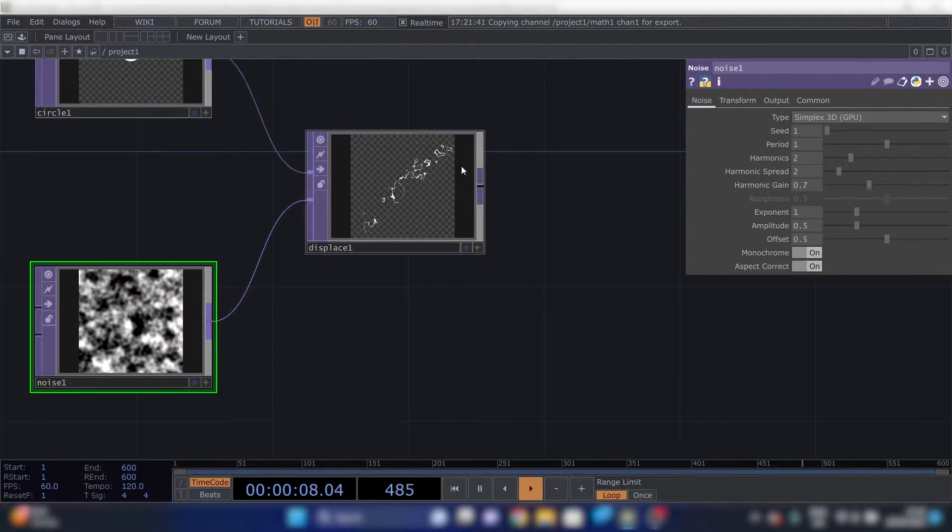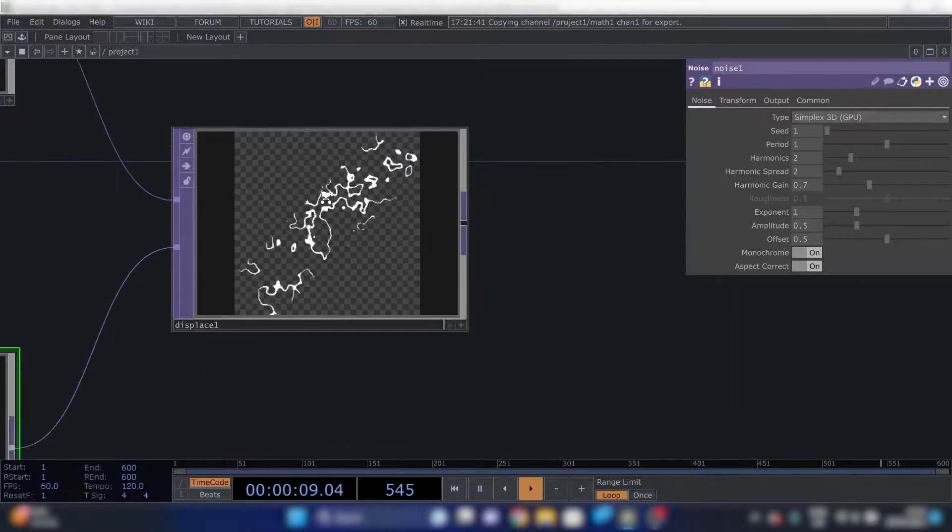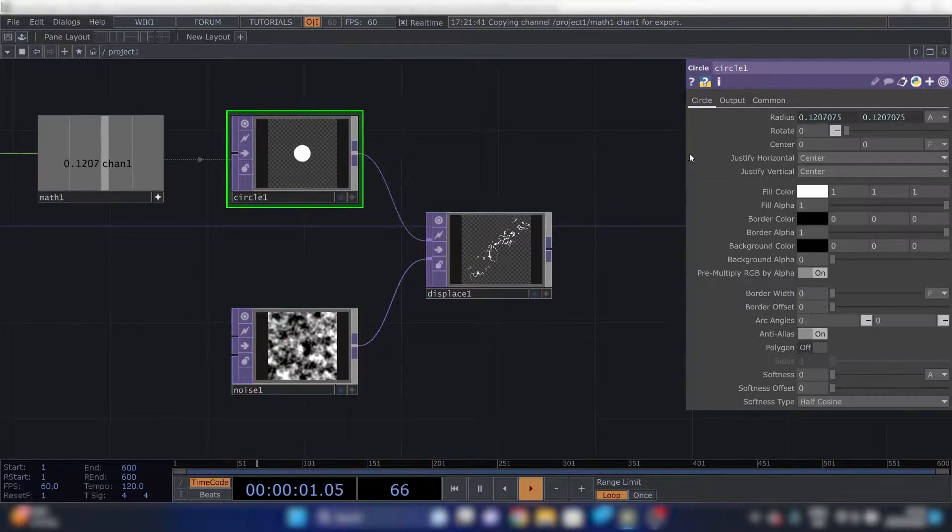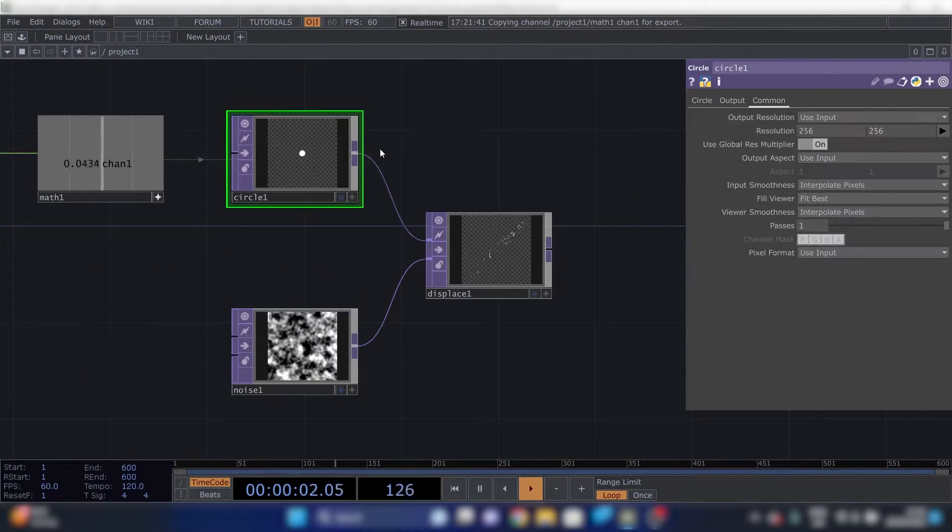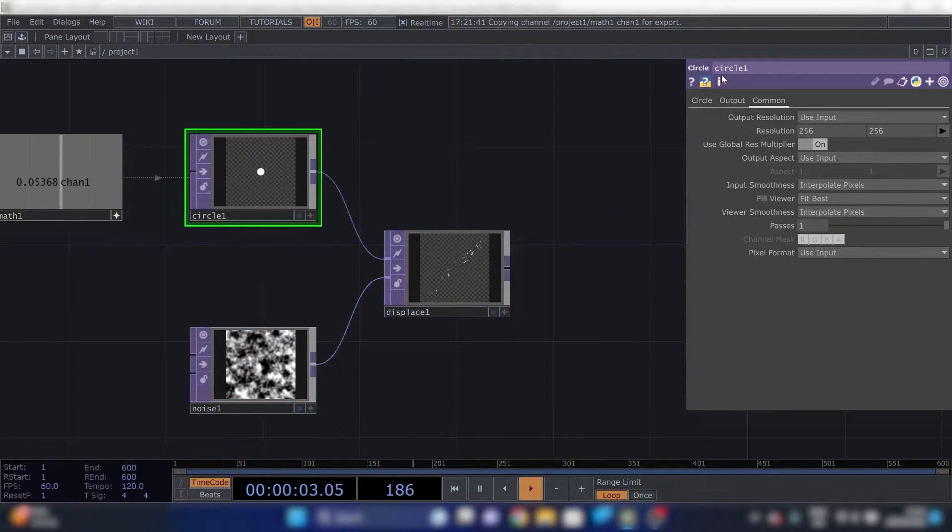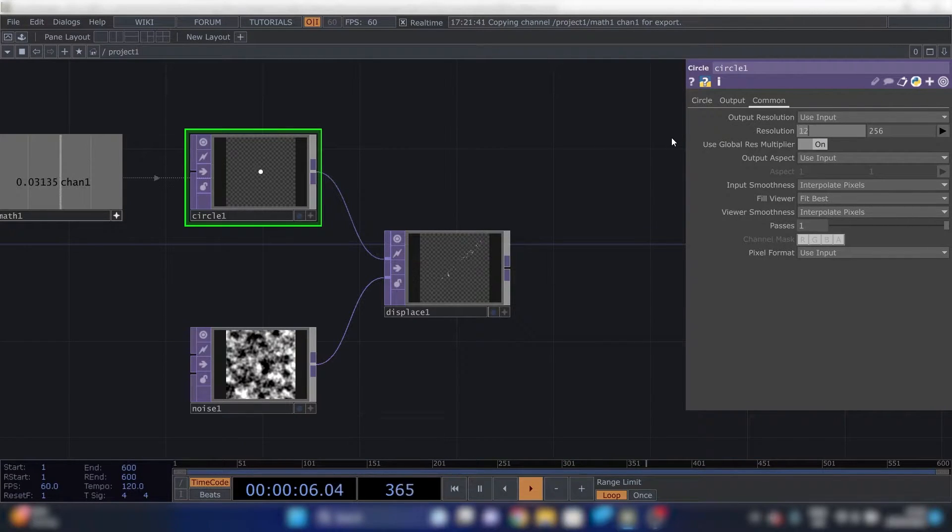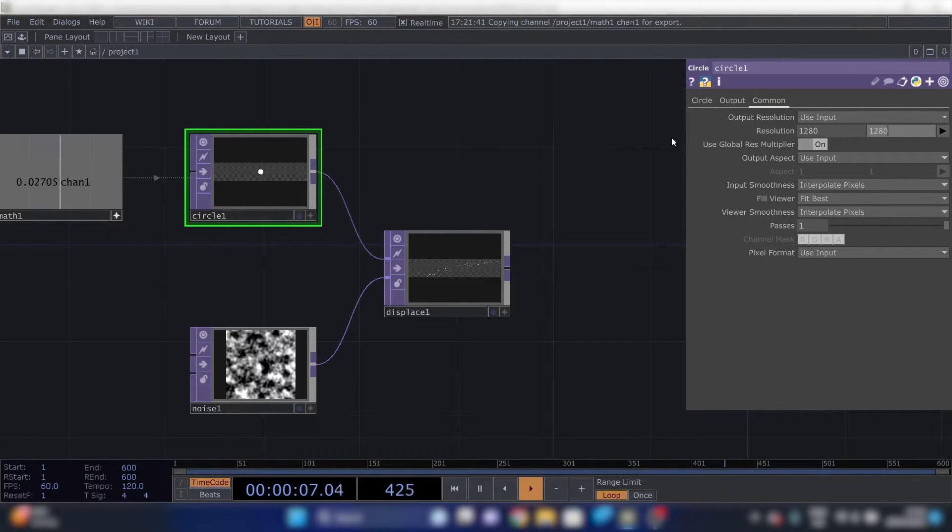So we'll connect these two together. You can see it does some funky stuff. Oh, I forgot one thing.